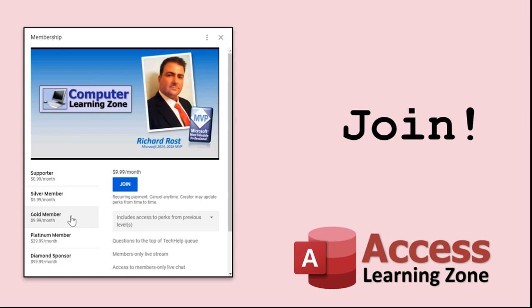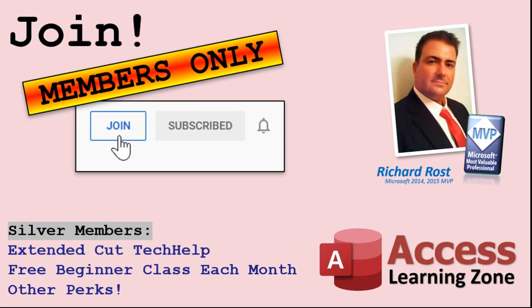How do you become a member? Click on the join button below the video. After you click the join button, you'll see a list of all the different membership levels that are available, each with its own special perks. Silver members and up will get access to all of my extended cut tech help videos, one free beginner class each month, and more.